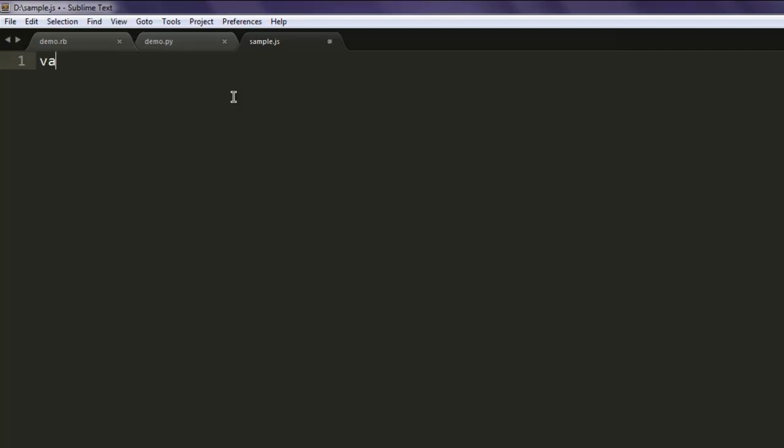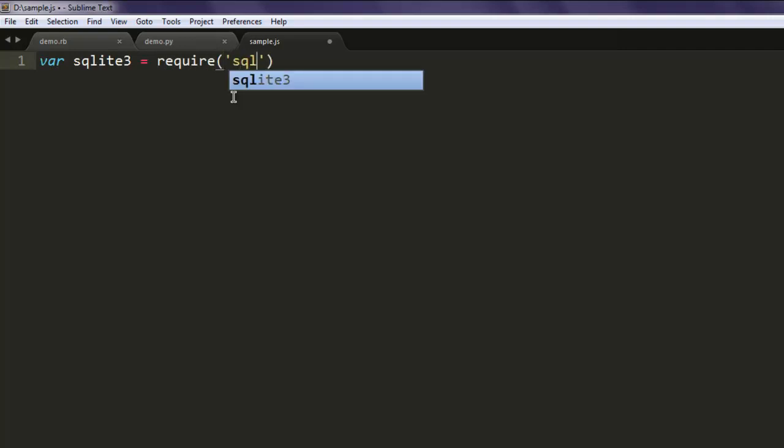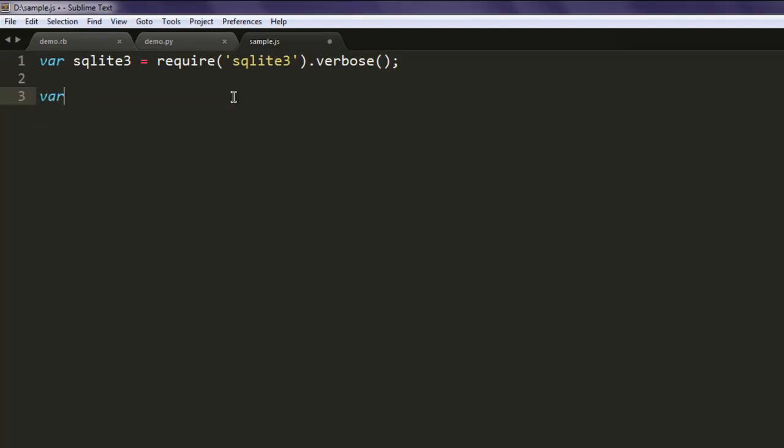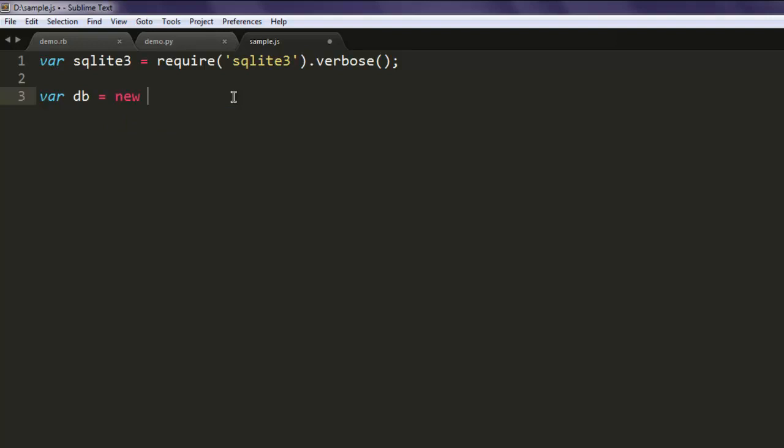Type var sqlite3 equals require sqlite module and set the mode to verbose. Next, create a variable named db and create a new sqlite3 database instance. Name it abcd2.